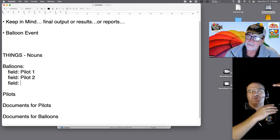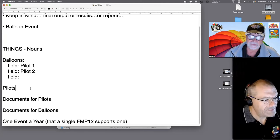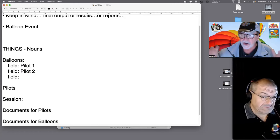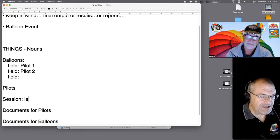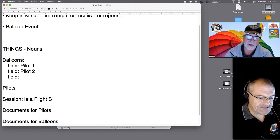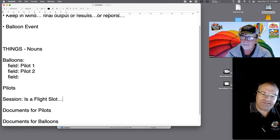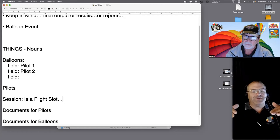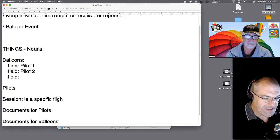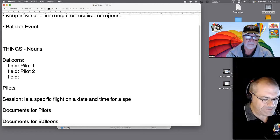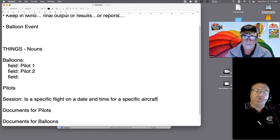He just said a brand new word: 'session.' What the hell is a session? 'It's basically a flight or flight-type activity — there's a 9 a.m. and a 5 p.m. session during the event.' So a session is like an airline flight slot. A session is a specific flight on a date and time for a specific aircraft — because balloons are considered aircraft. So we need a table called Sessions.